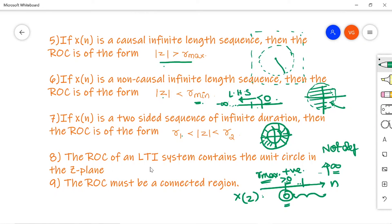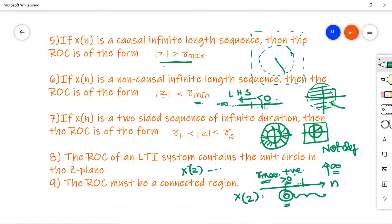Property 8: The ROC of an LTI (linear time-invariant) system contains the unit circle in the Z-plane. If a system satisfies both linearity and time invariance, the pole has radius 1 in the Z-plane. Property 9: The ROC must be a connected region — since its boundaries are circles, the ROC is always a connected region.